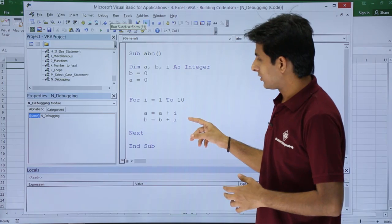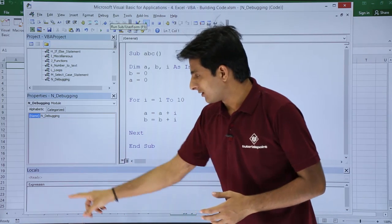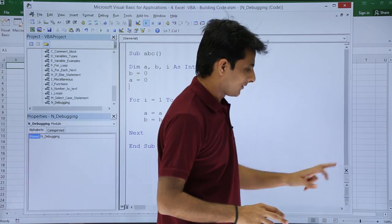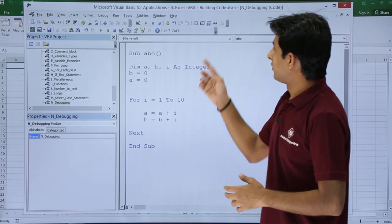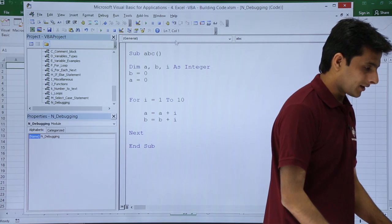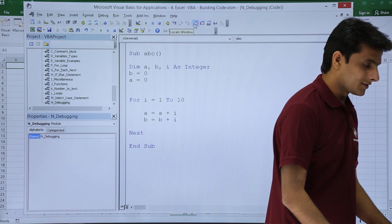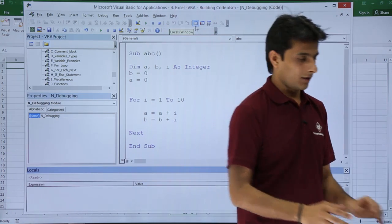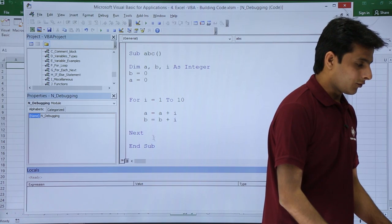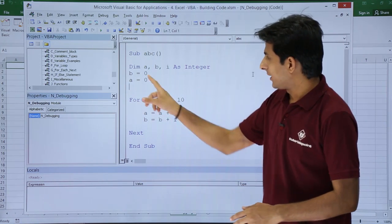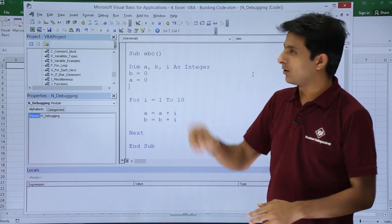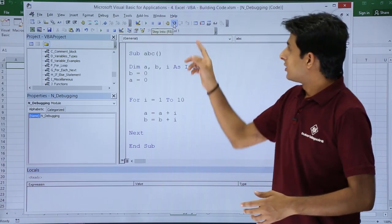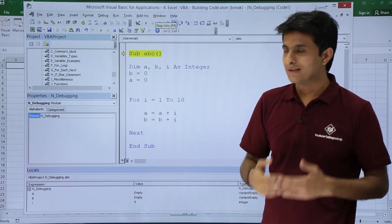So how do I get to know? I have the Locals window here. If you don't have this Locals window, you can bring it from the toolbar. This is the Locals window. Now, what is the use of this Locals window? I'll show you. First, I'll keep my cursor at this place and use Step Into. The option is Step Into, or you can use the shortcut key F8.